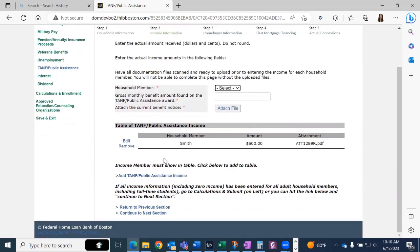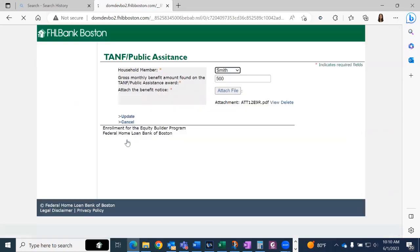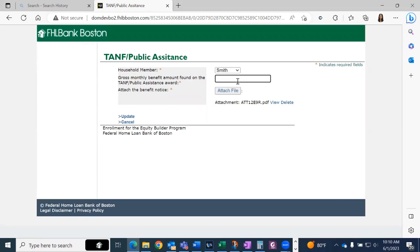If you made a mistake, you can click edit or remove and update your information like so.